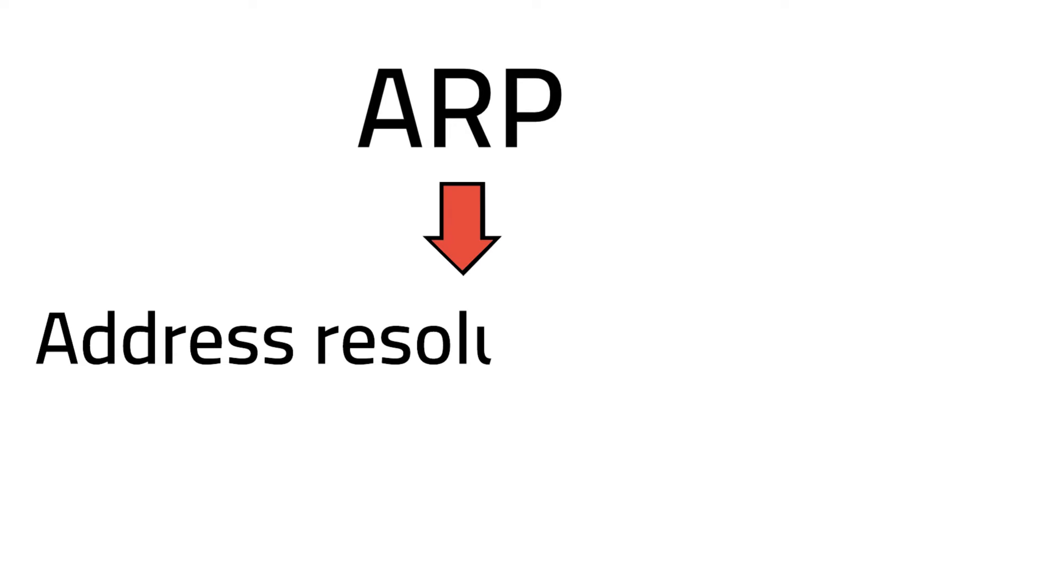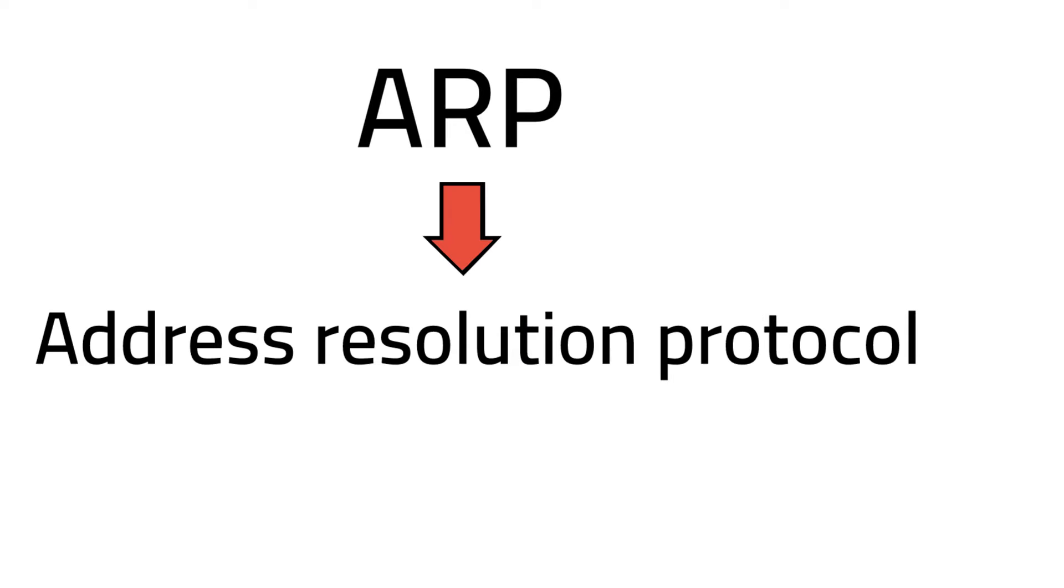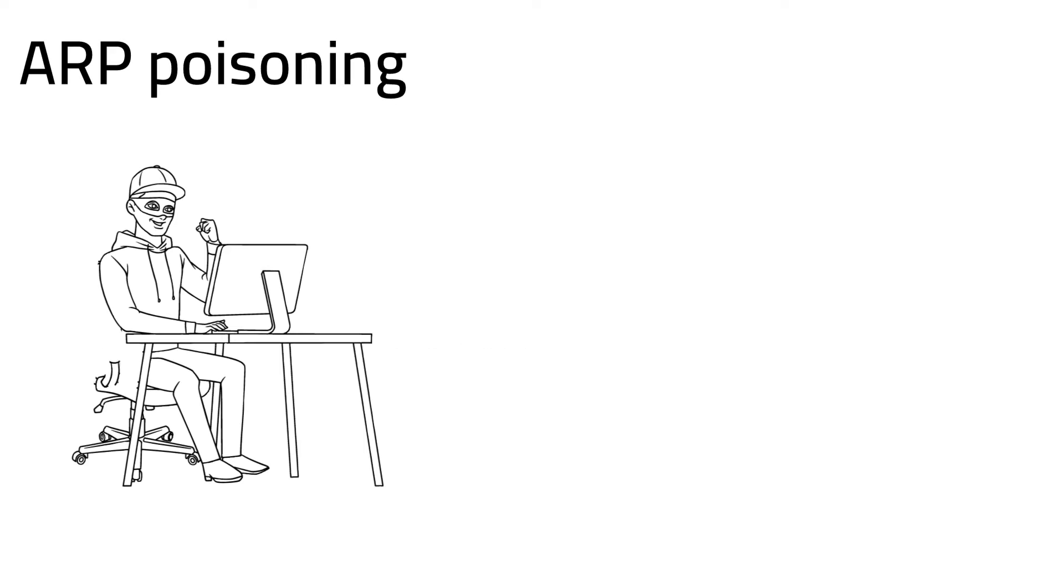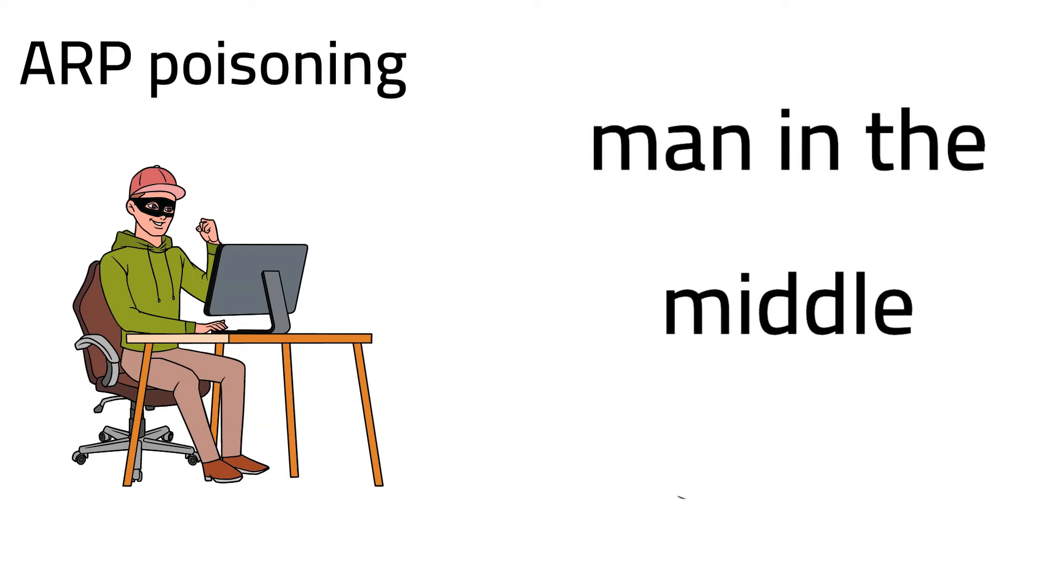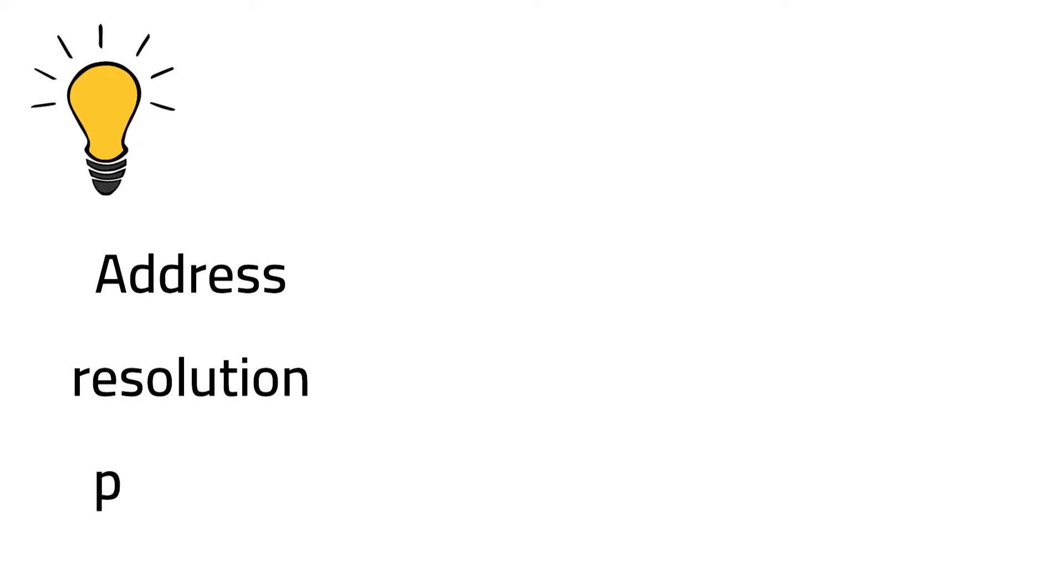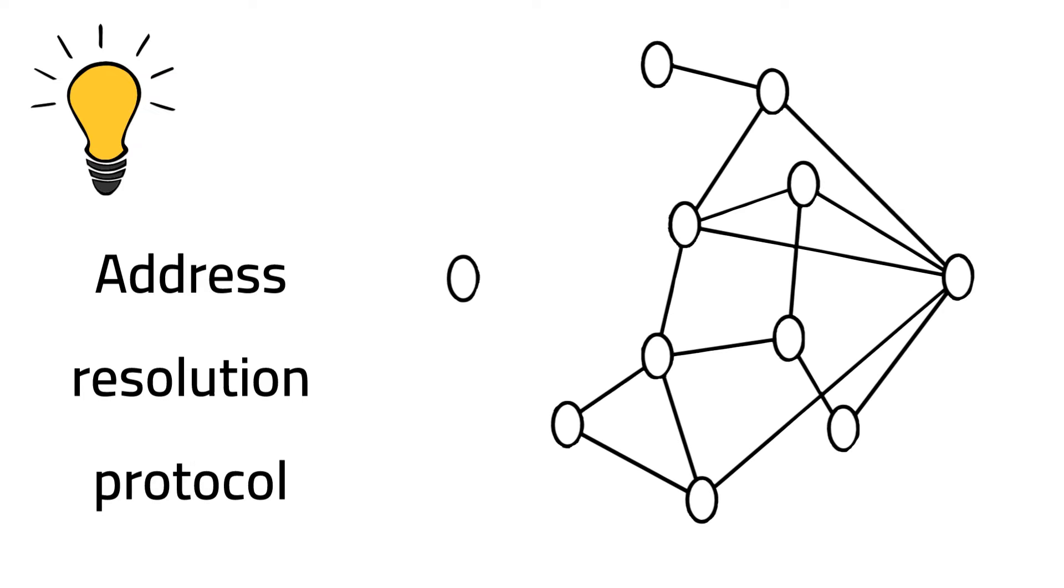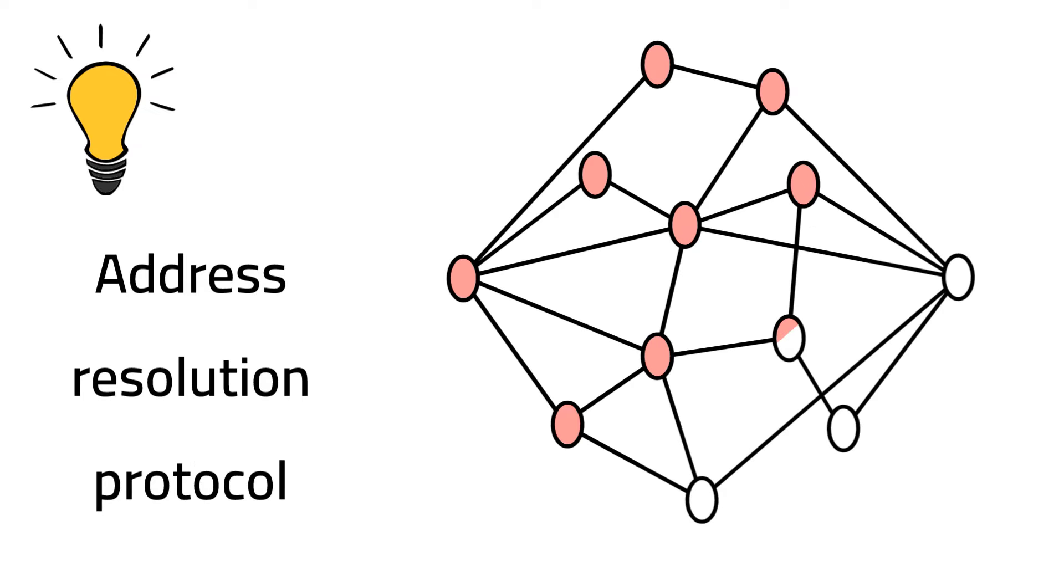ARP stands for Address Resolution Protocol. ARP poisoning is one of the most common ways hackers execute a man-in-the-middle attack. To understand how it works, let's explain how Address Resolution Protocol works in normal communication circumstances.